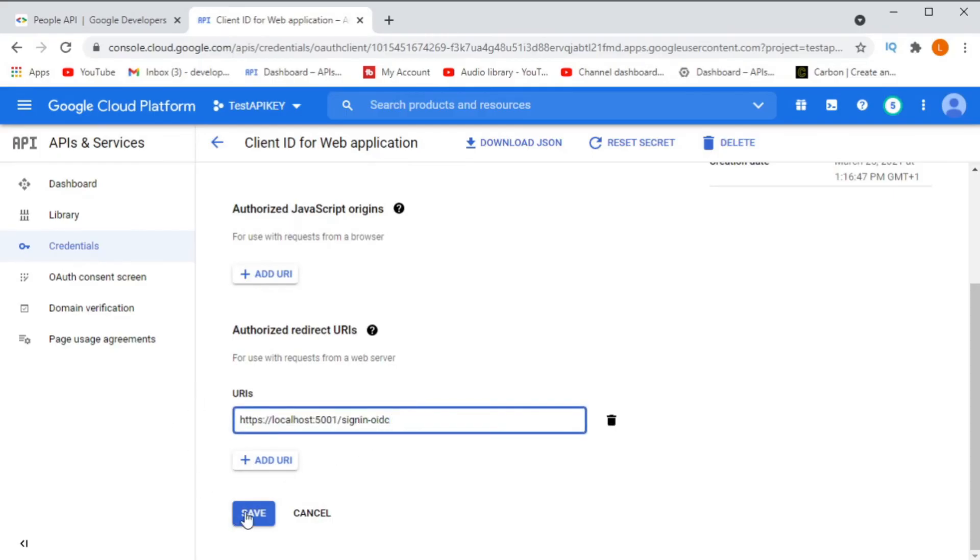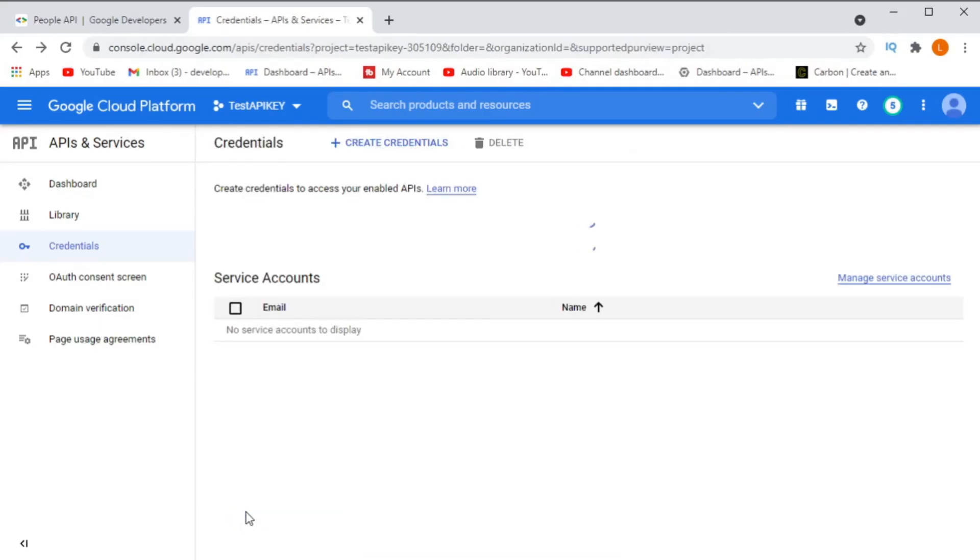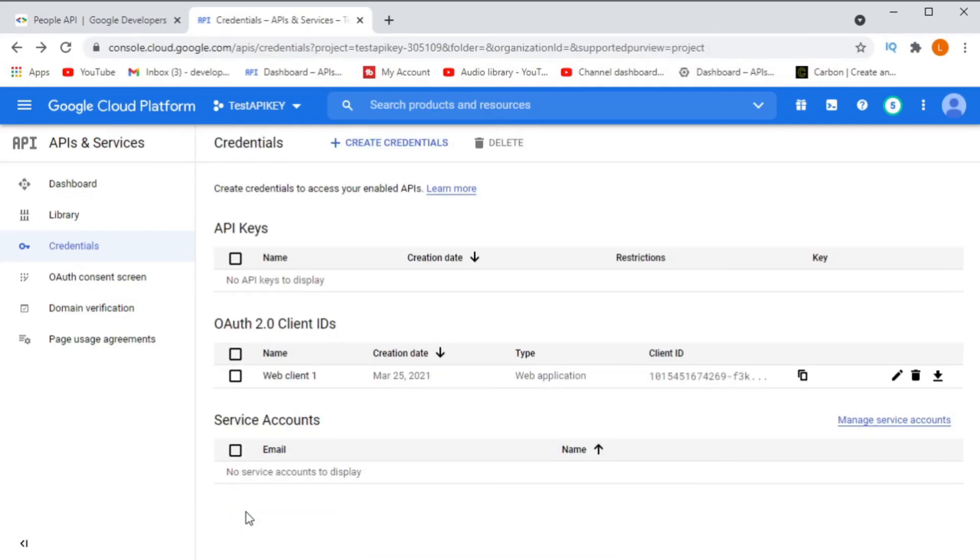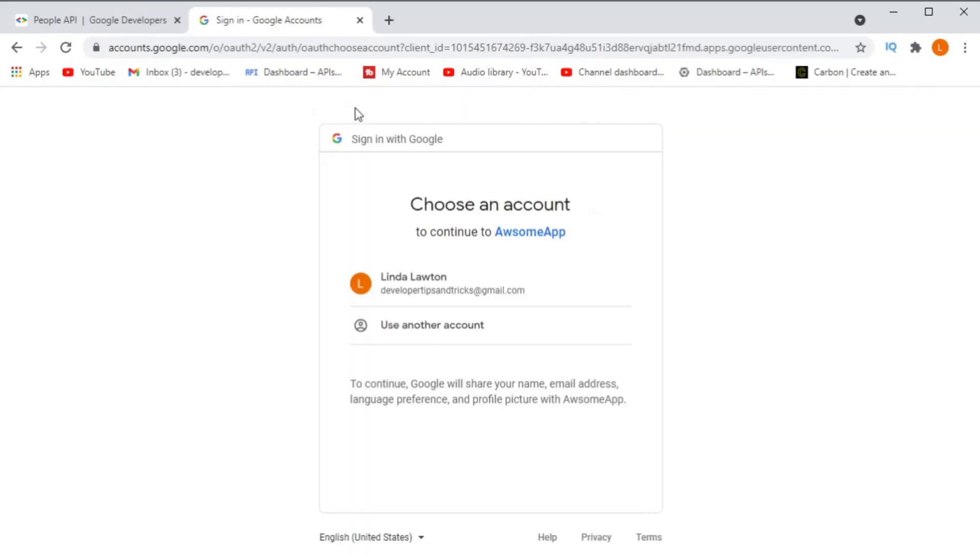Once we go to Google Developer Console, we can then add the redirect URI under our client and then run the application again. And it's that simple. It'll now work. And look at that, it does.